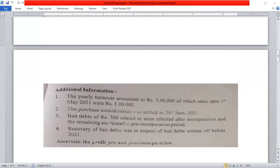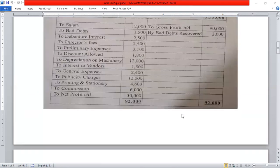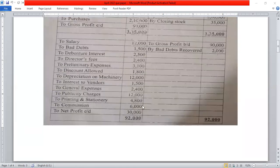The second adjustment: the purchase consideration was settled on 30th June 2021. We need to calculate the interest to vendor of Rs. 1,500 and determine how to distribute it between pre-incorporation and post-incorporation periods.